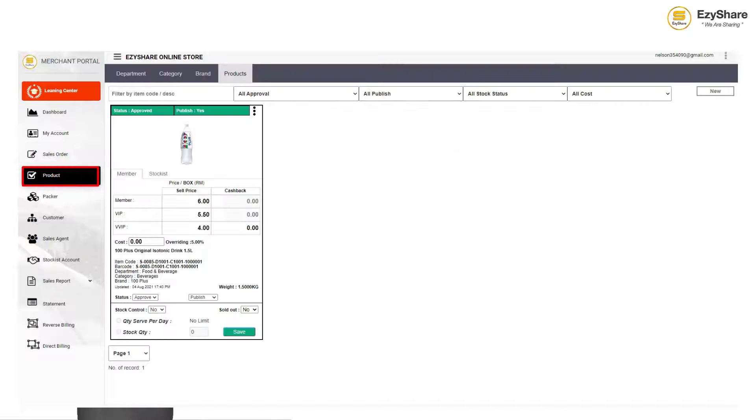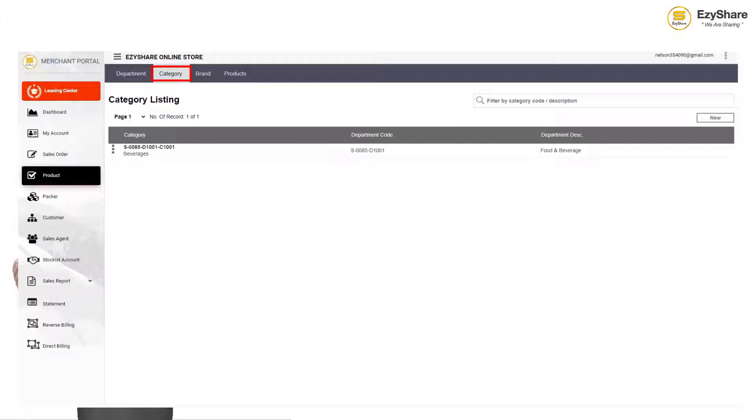First go to product, then category, and then press new.